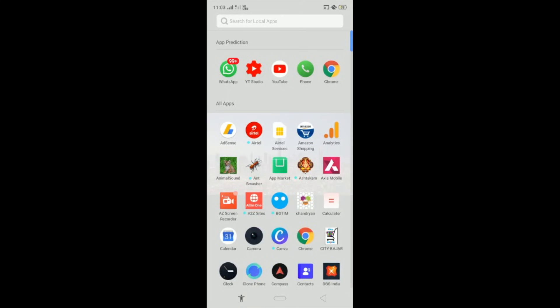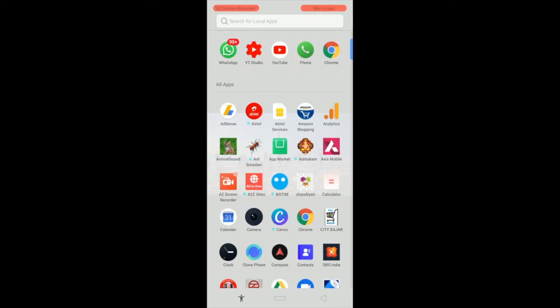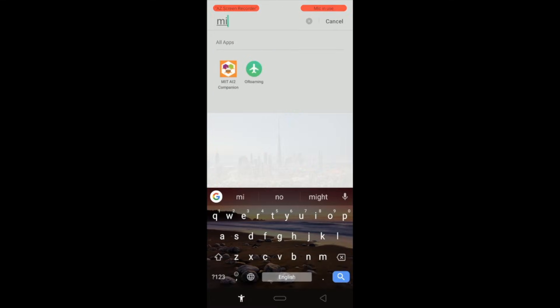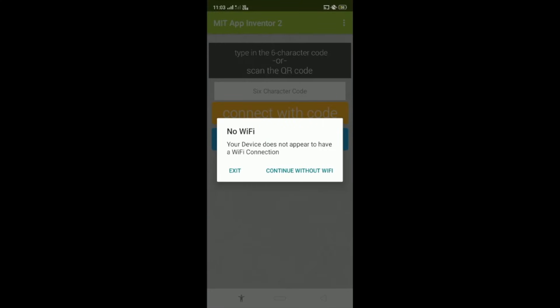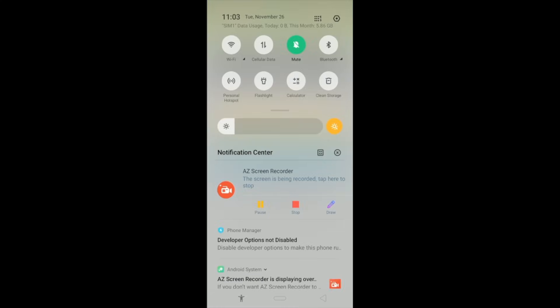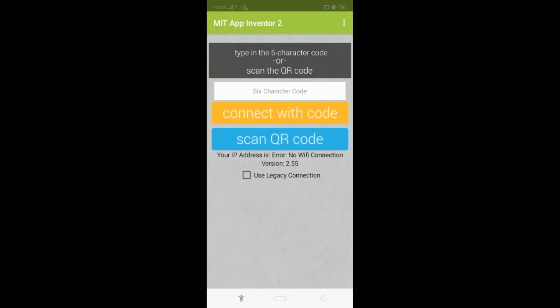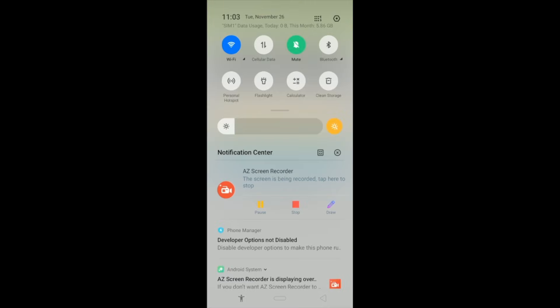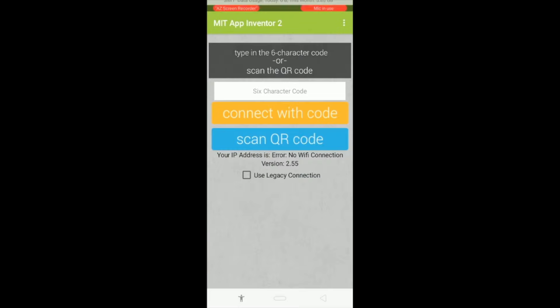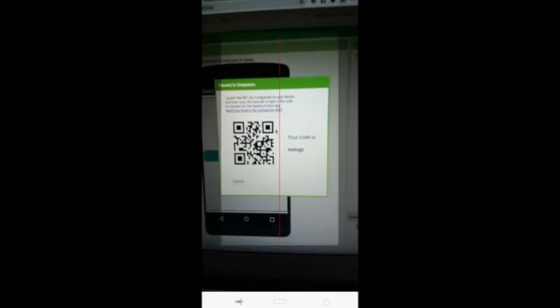Open your app. You can search MIT App Inventor AI2 Companion. Now Continue Without WiFi, now using WiFi. Scan your code. Click on Scan Your Code and here's this code.